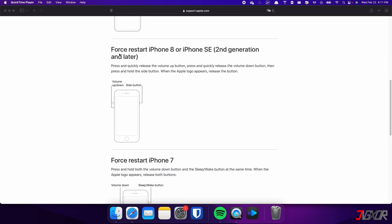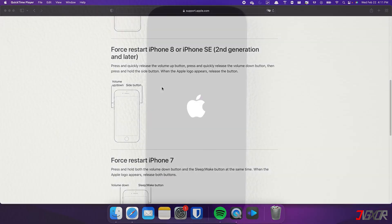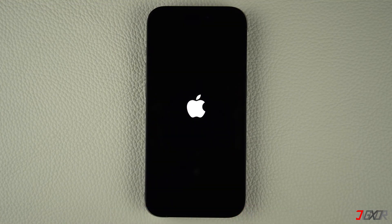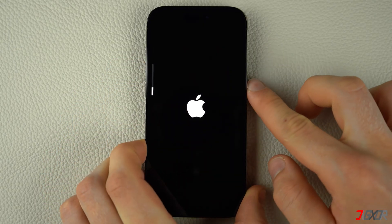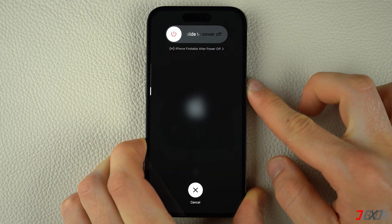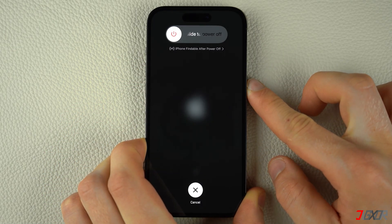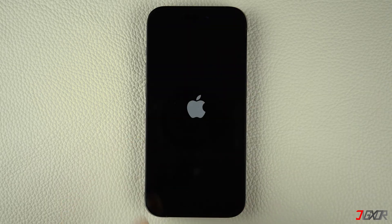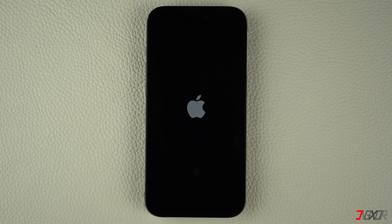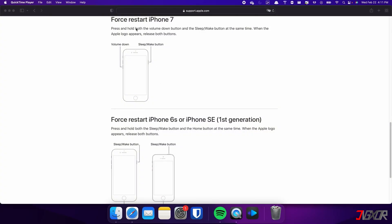Press and quickly release the volume up and volume down buttons respectively, then press and hold the side button. Once the Apple logo appears, release the side button and wait for your iPhone to restart. On the other hand, the process is slightly different on the iPhone 7.